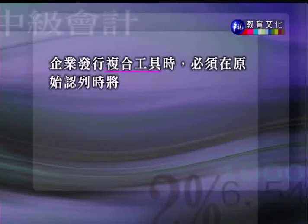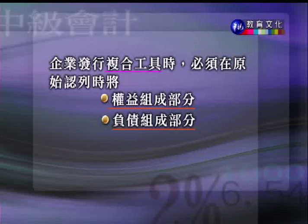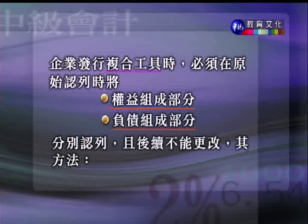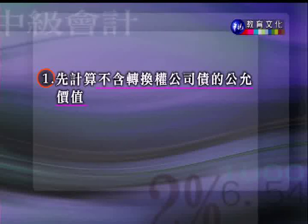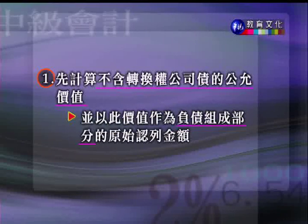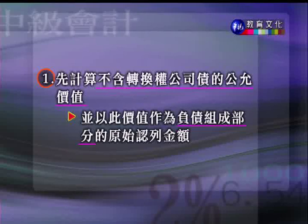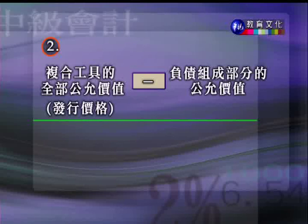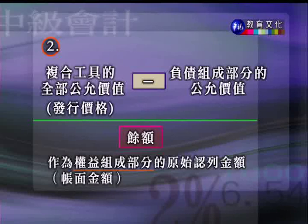拆开的方法：第一步，先计算不含转换权的公司债的公允价值（假设是单纯不可转换的公司债，其现值是多少），以此作为负债组成部分的原始认列金额。第二步，把整个复合工具的总发行价格减掉负债组成部分的公允价值，余额作为权益组成部分（认股权）的原始认列金额，即其账面金额。